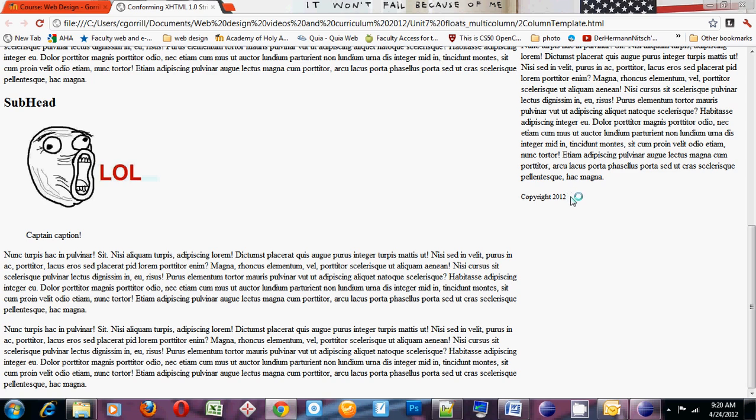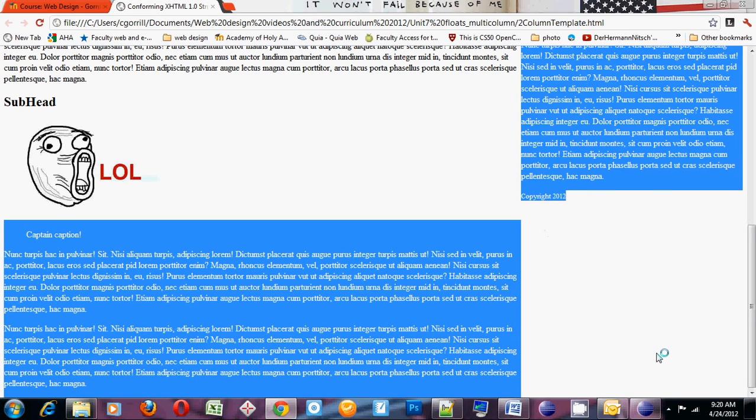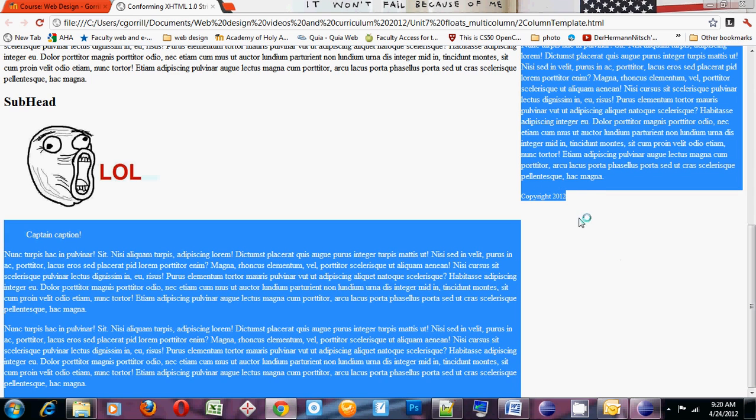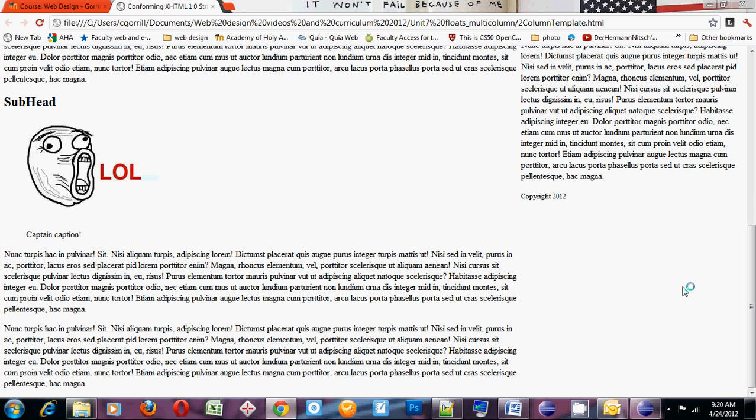Now I've got one little problem left. See where my footer is? It says copyright 2012. It's no longer down at the very bottom. That's kind of a pain. I need to get the footer to go down at the very bottom. Now floats behave in a strange sort of way. Like I said before, they take themselves out of the flow of the document. And anything that comes after them wants to move up until it finds the next bit of content.